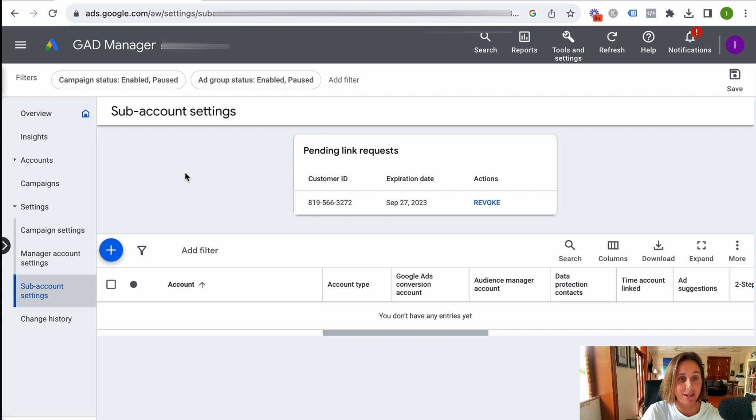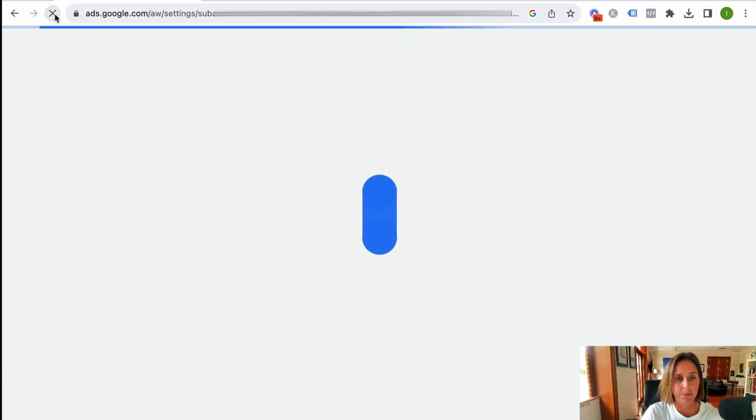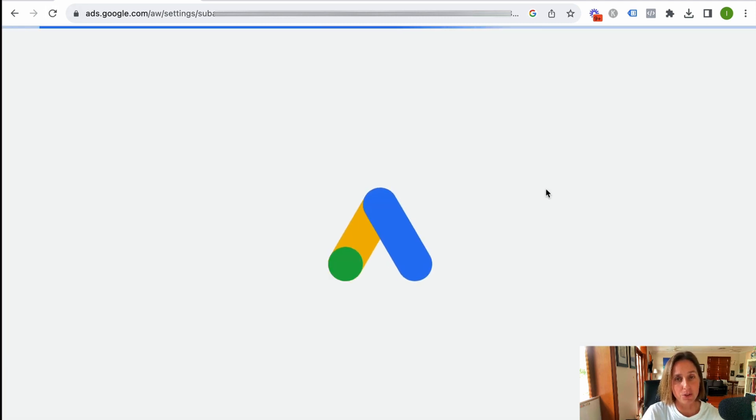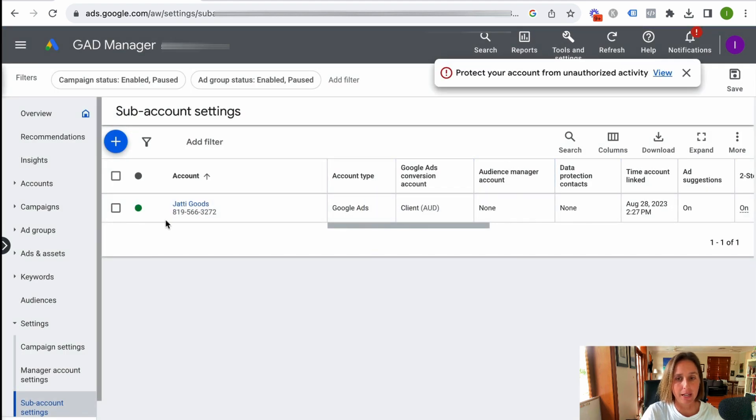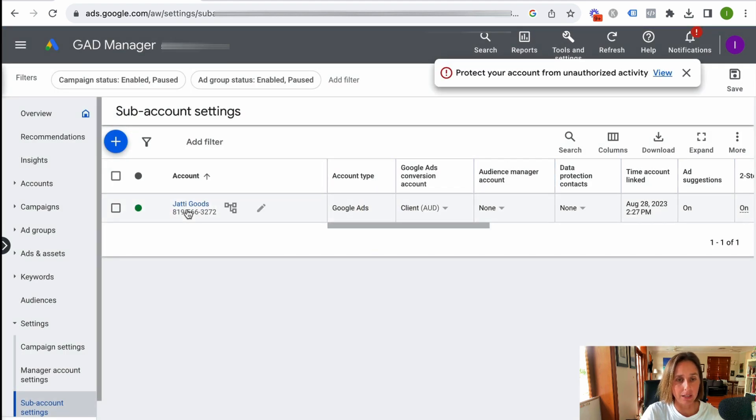I go back to my manager account. I'm going to refresh this. And we should be able to see our new Google Ad account in our MCC. And here we have it.